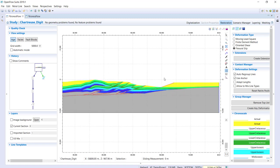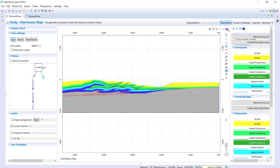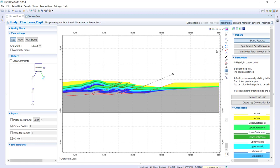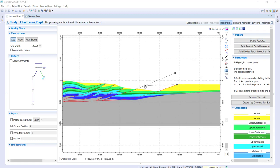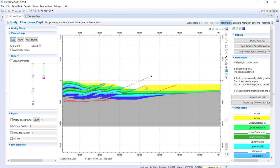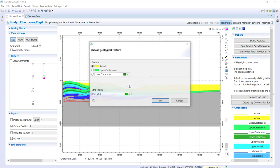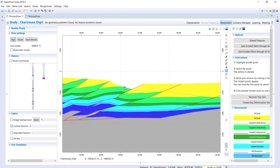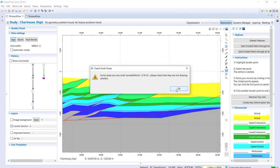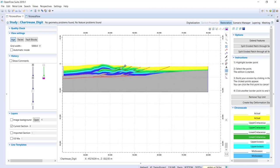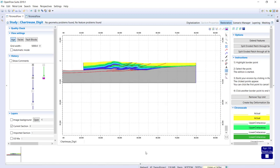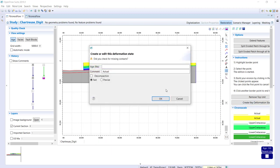Now I draw the erosion. Going to erosion mode, extending the fault, and drawing the missing material — some recent units, then extending the fault again to add more material, and finalizing erosion of the small block. The eroded material is now defined. We've finished the first restoration step and can save it as a key deformation step — for example at five million years — giving us present day and five million years.